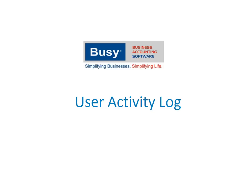With User Activity Log feature, you can virtually keep an eye on employees of your company by tracking each and every activity from logging on to the company to adding or deleting any data.